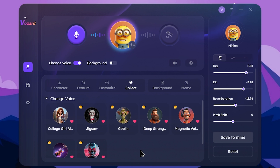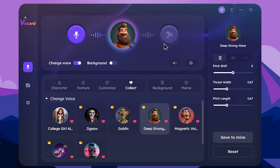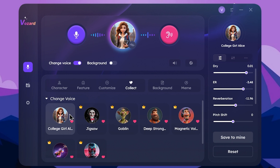You can select a voice sample and select a voice from the profile. You can select a change voice and view the result. You can click the icon to see the result.